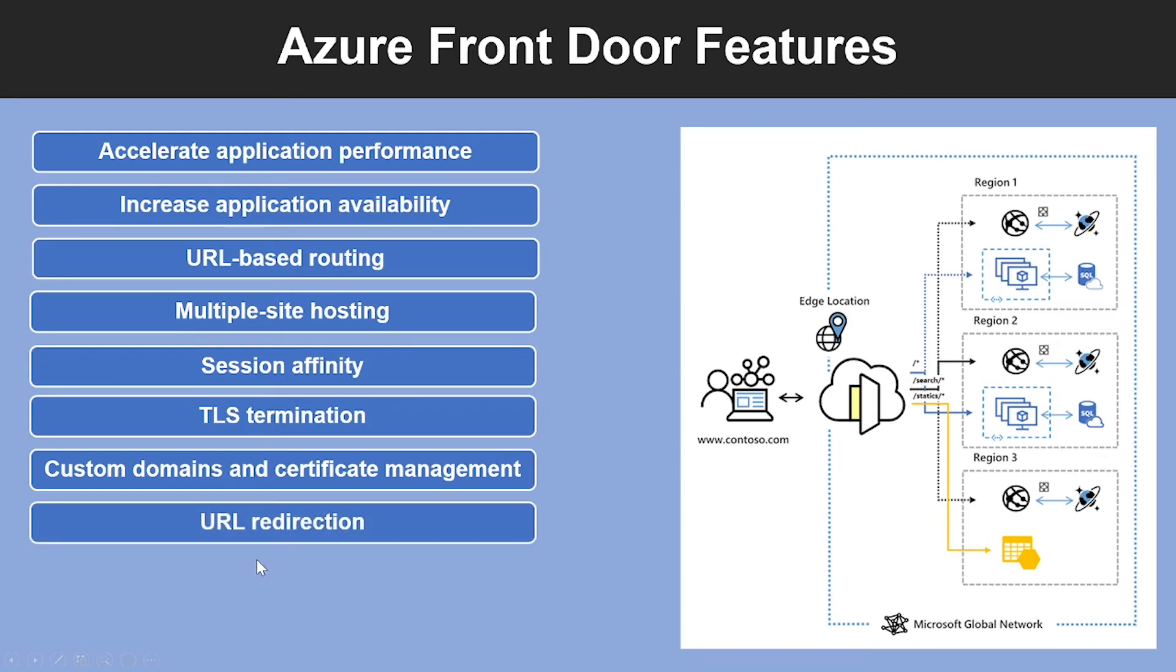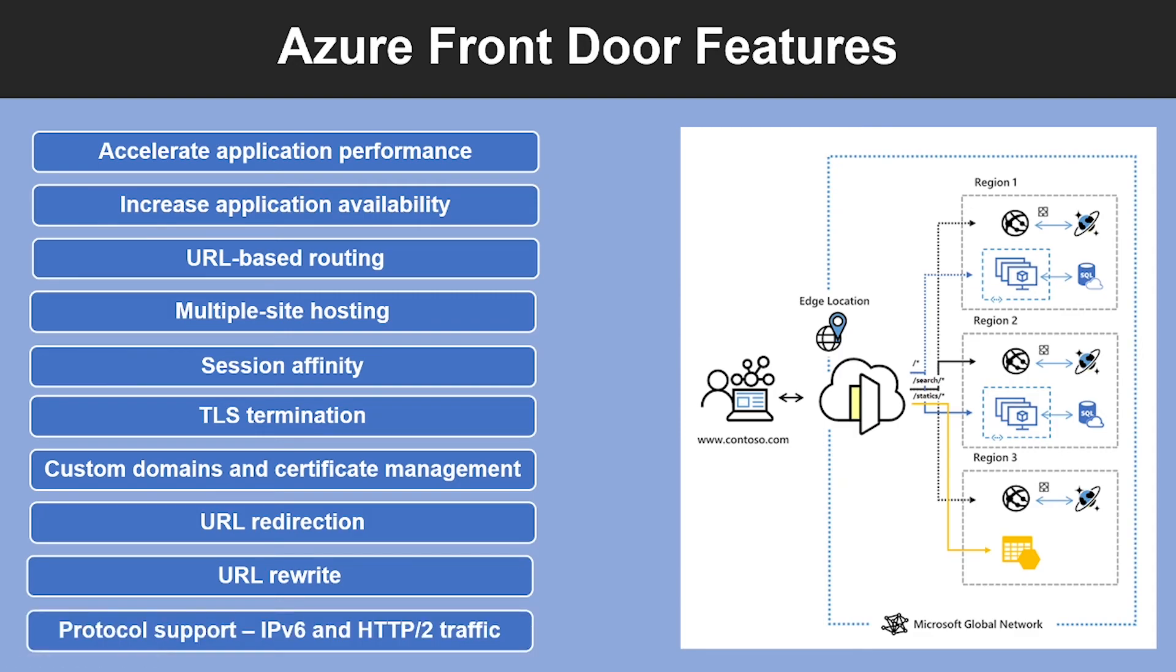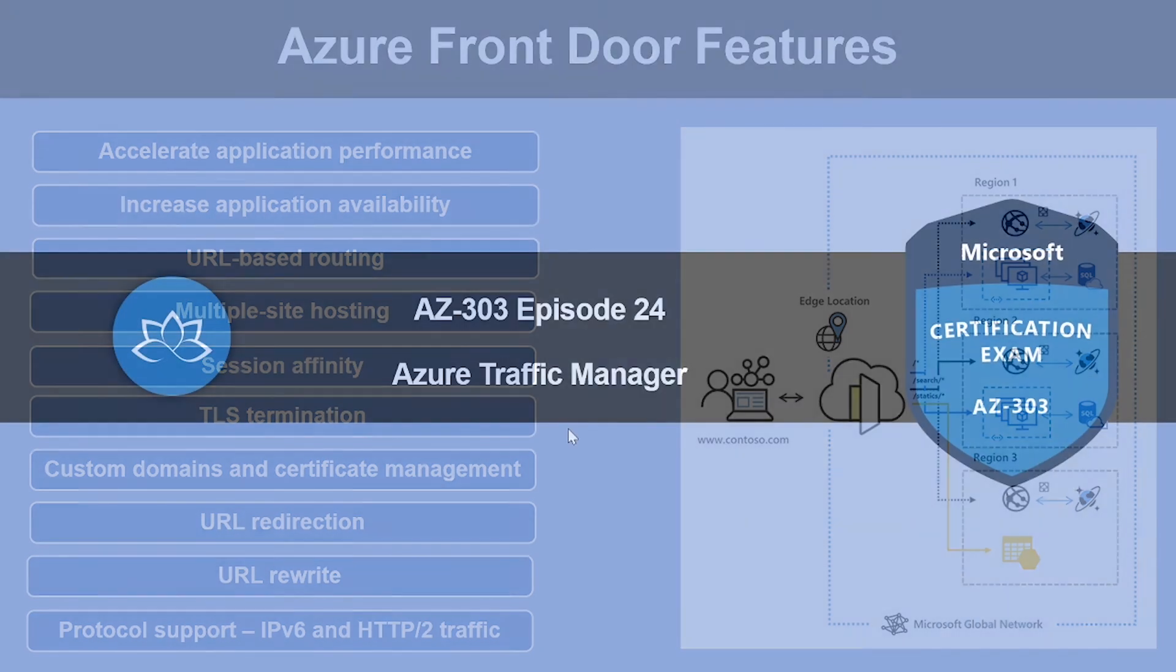Another feature is URL Redirection and URL Rewrite. Front Door natively supports end-to-end IPv6 connectivity and also uses HTTP/HTTP2 protocol.